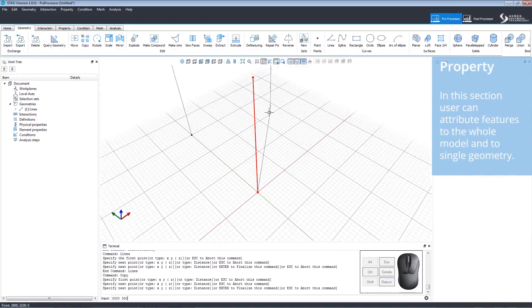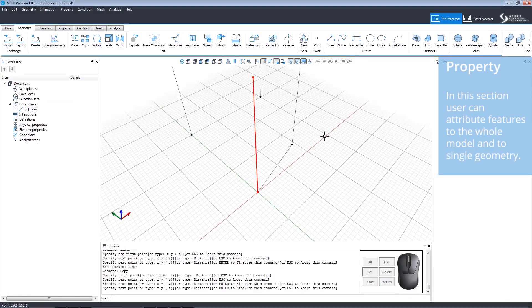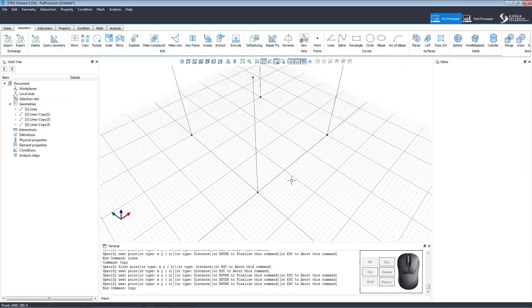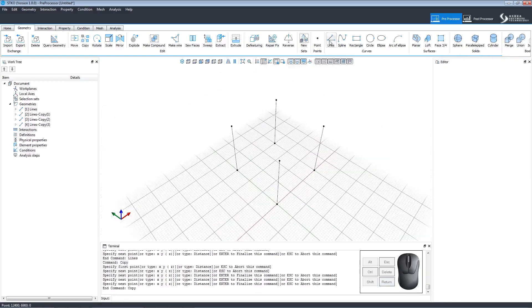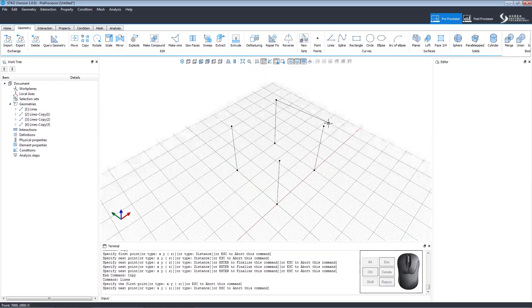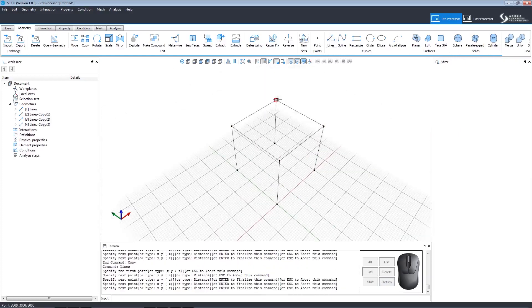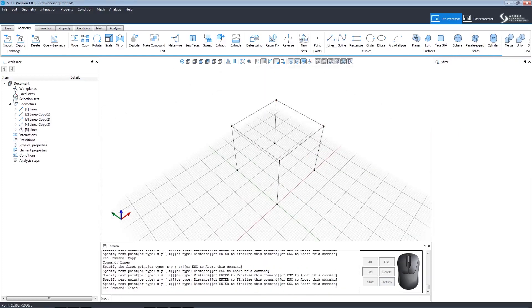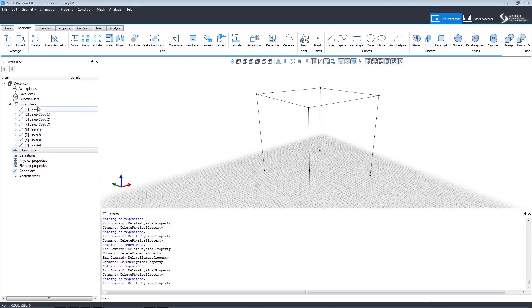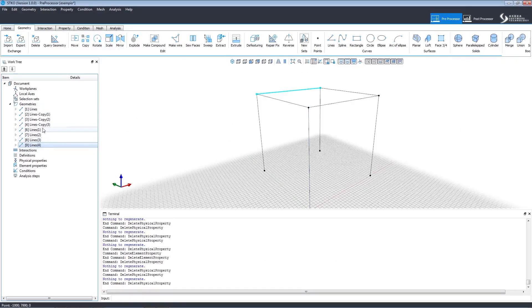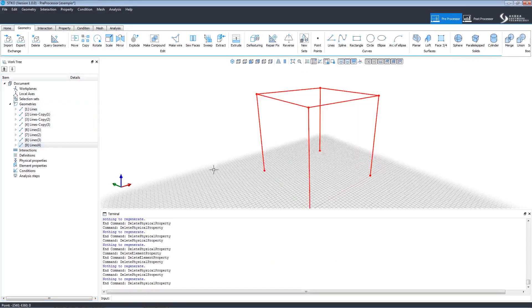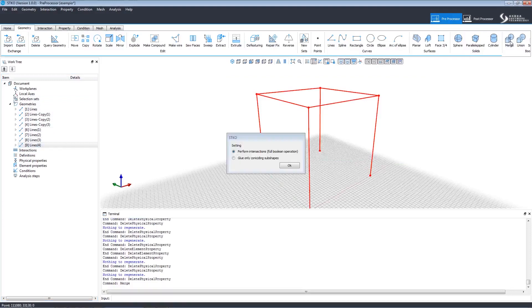Here we've created a vertical line to represent columns and made four copies of it in a square. Now let's create horizontal lines connecting them at the top to represent beams. In the work tree, they all exist as separate geometries. Let's merge them so we can manipulate them together.